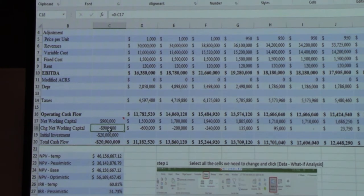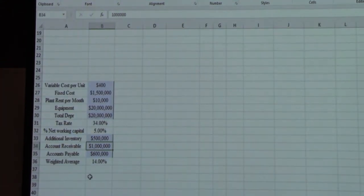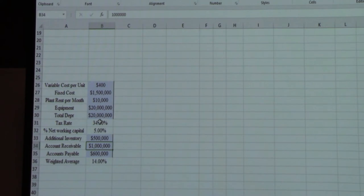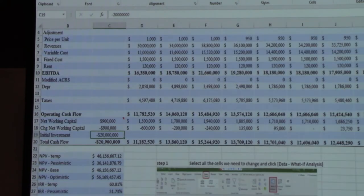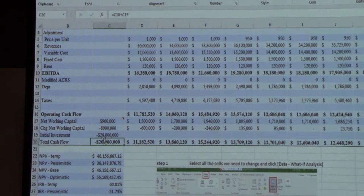From a cash flow standpoint, the $900,000 working capital is a negative — a cash outflow. The initial investment is the $20 million for equipment. So our total initial cash outflow is $20,900,000 — that's how much we're going to need in order to do this project. All of that is contained at the top of page 62.